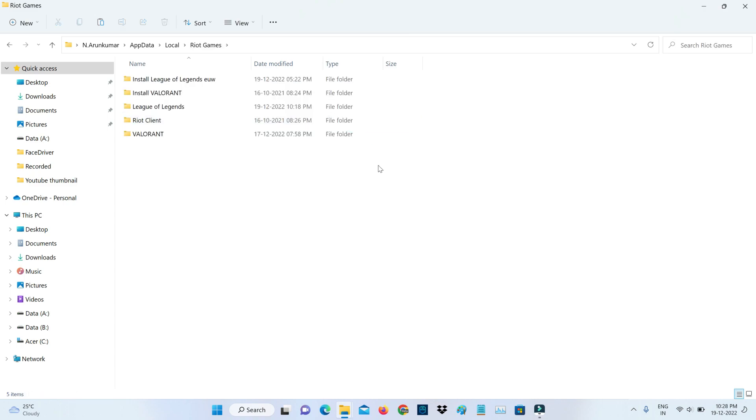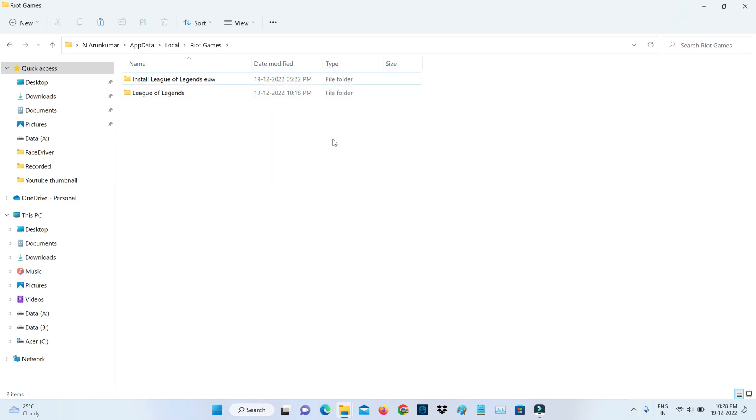Finally, click to delete all the Valorant related folders. If you delete those game-related cache files, Valorant will automatically sign out. This is method two.